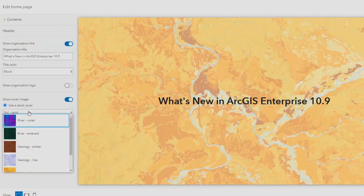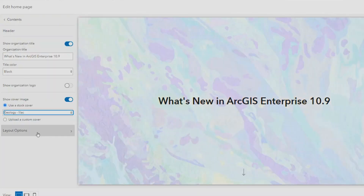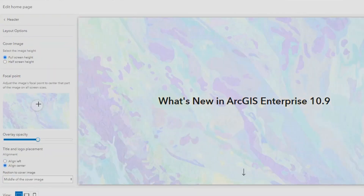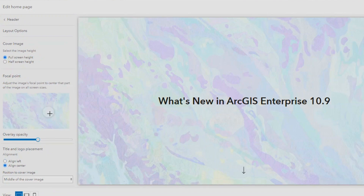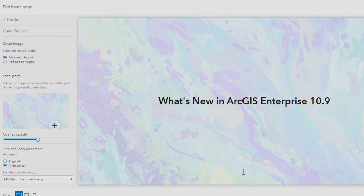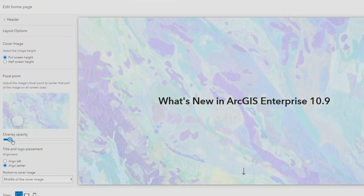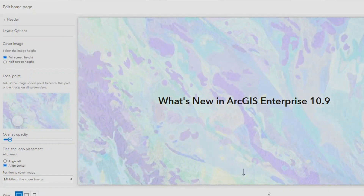Those who aren't ready to go to the new Enterprise homepage experience can still use the original homepage editor and homepage templates. They'll just need to enable it at the ArcGIS Portal. The homepage editor is pretty snazzy, but it's not the only new feature you'll be finding in the ArcGIS Enterprise Portal.